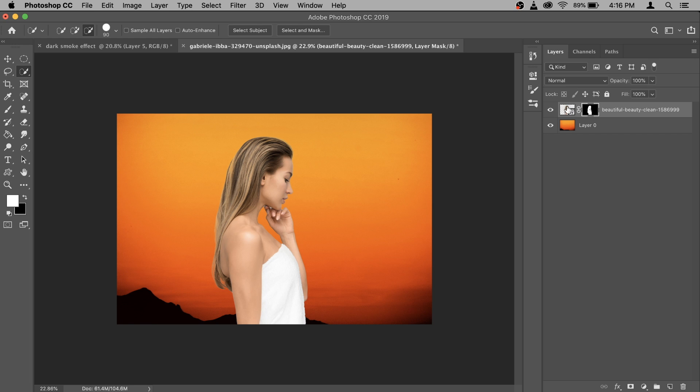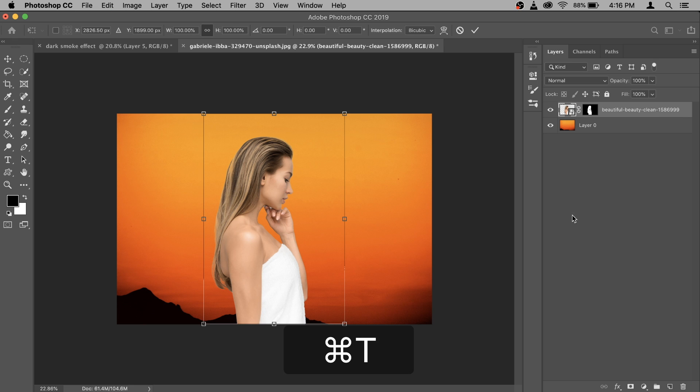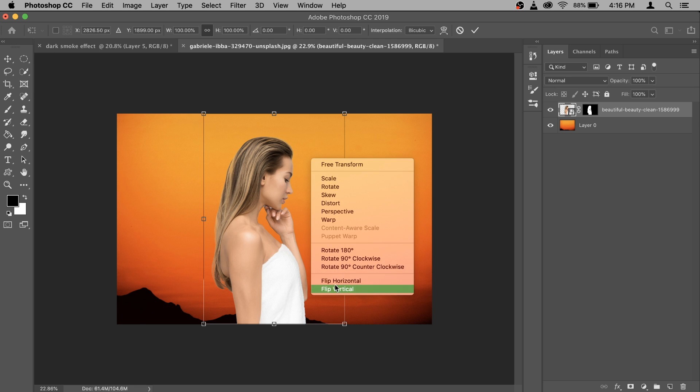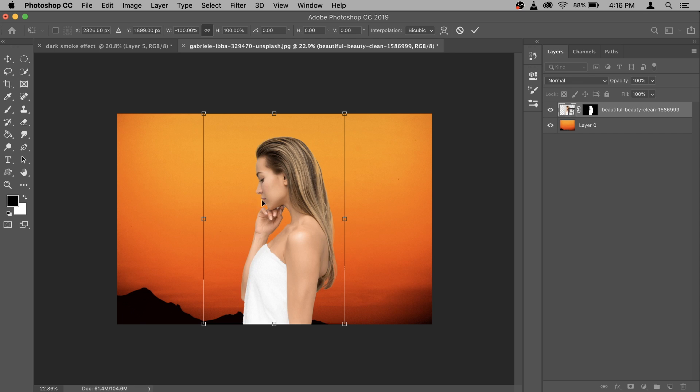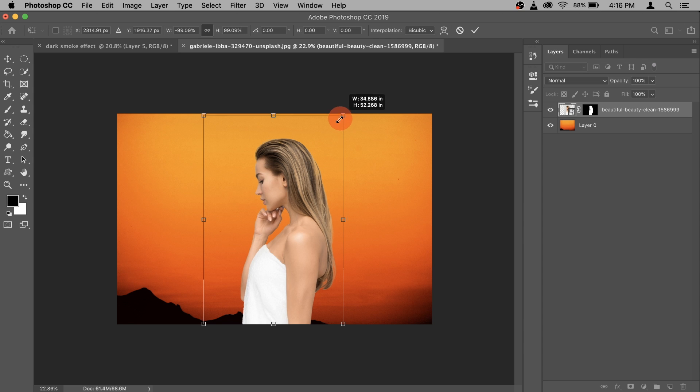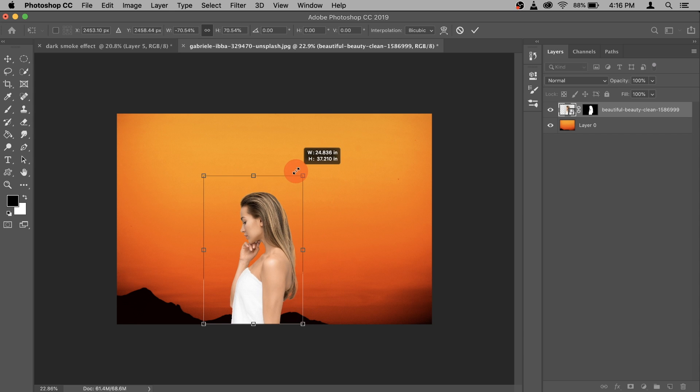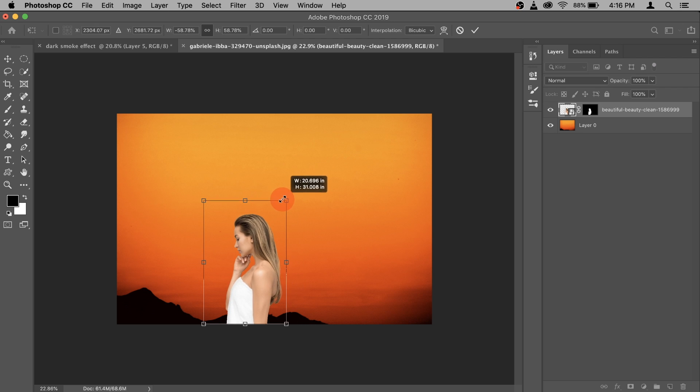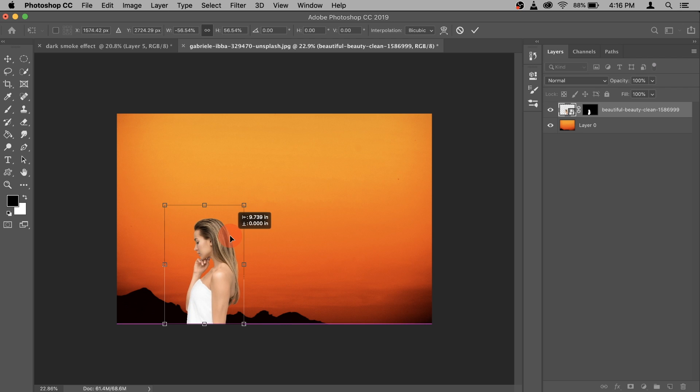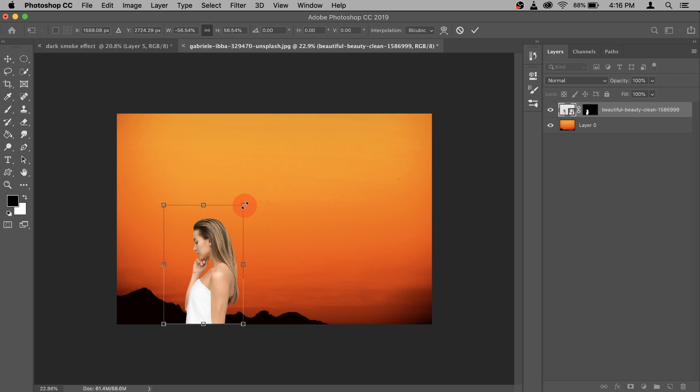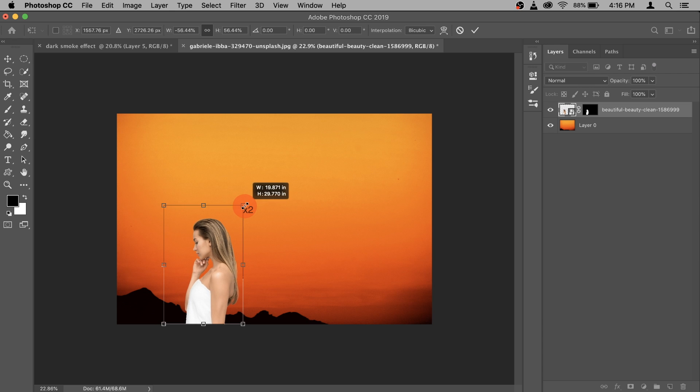Now we need to flip the model. For that make sure you select the model first not the mask but model then press command T. So the transform options are available. After that right click and select flip horizontal. She's facing the other way and then you can make her smaller from this corner. And if you're using old version of Photoshop hold your shift key when you do it so she doesn't lose the proportion. I think this one looks decent enough for what I'm looking for.